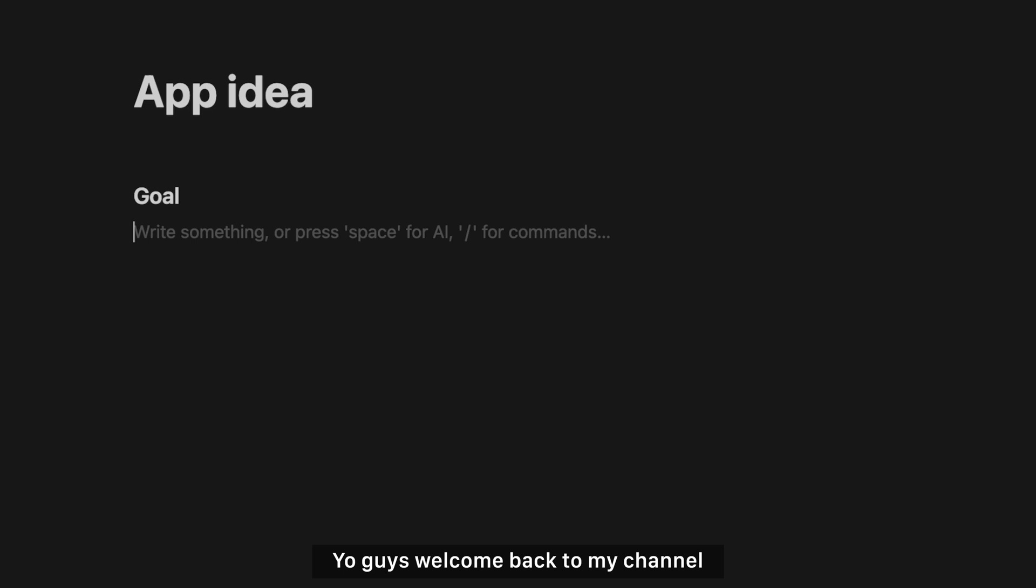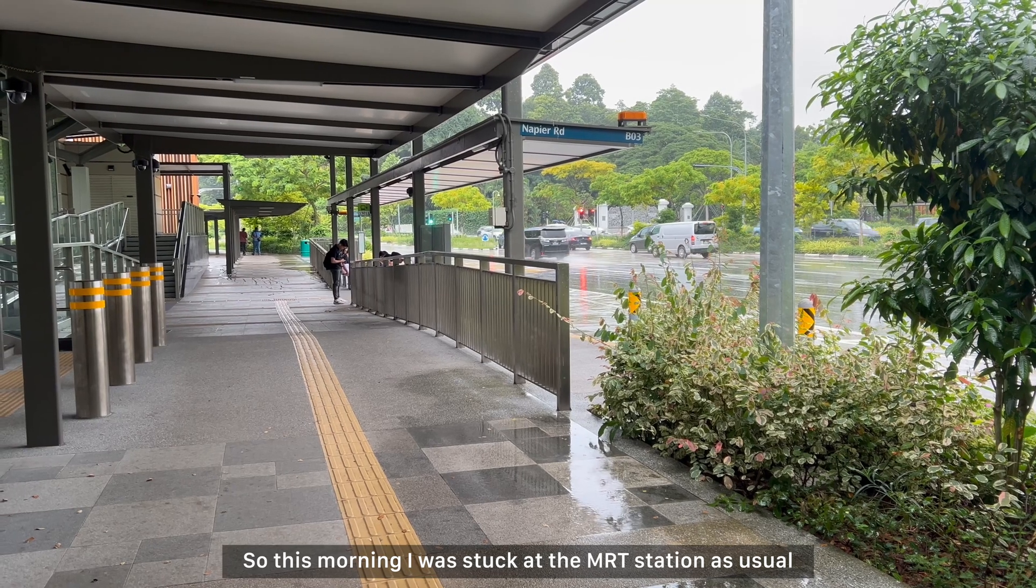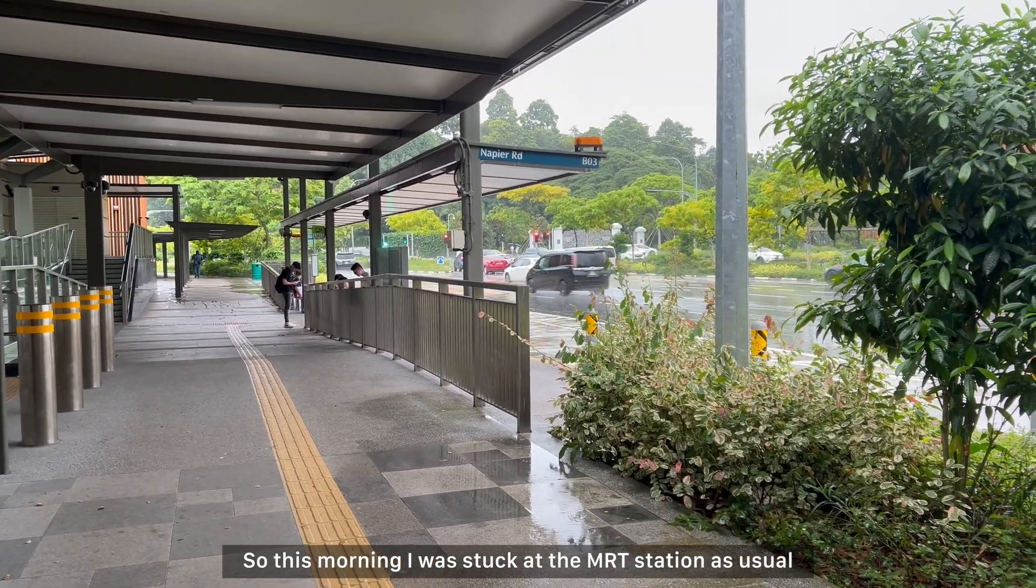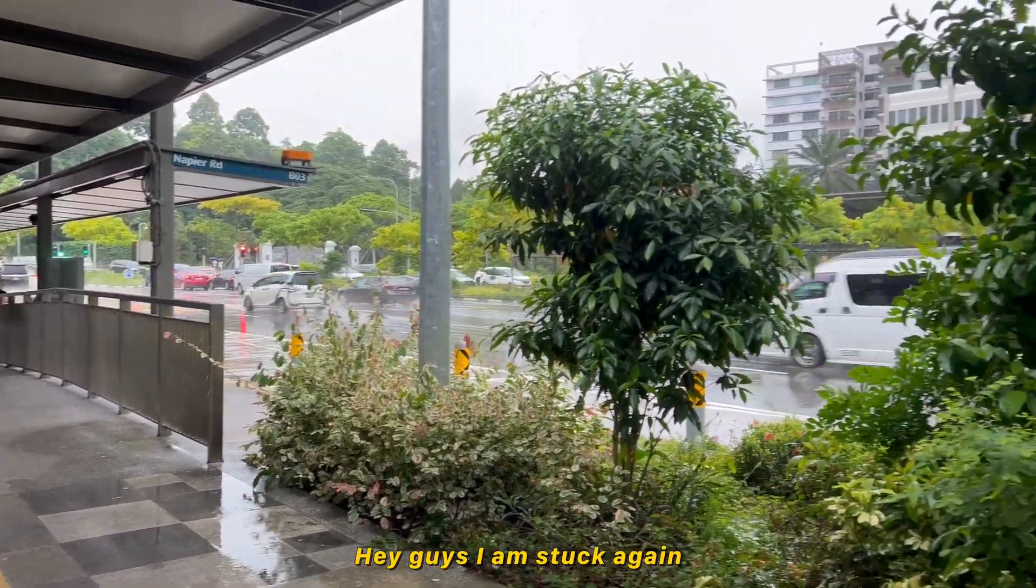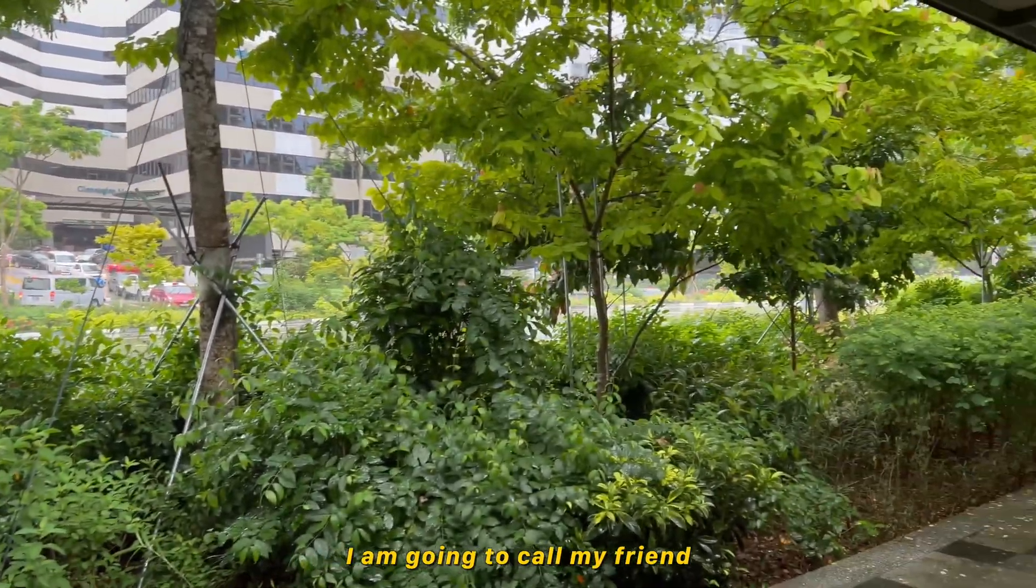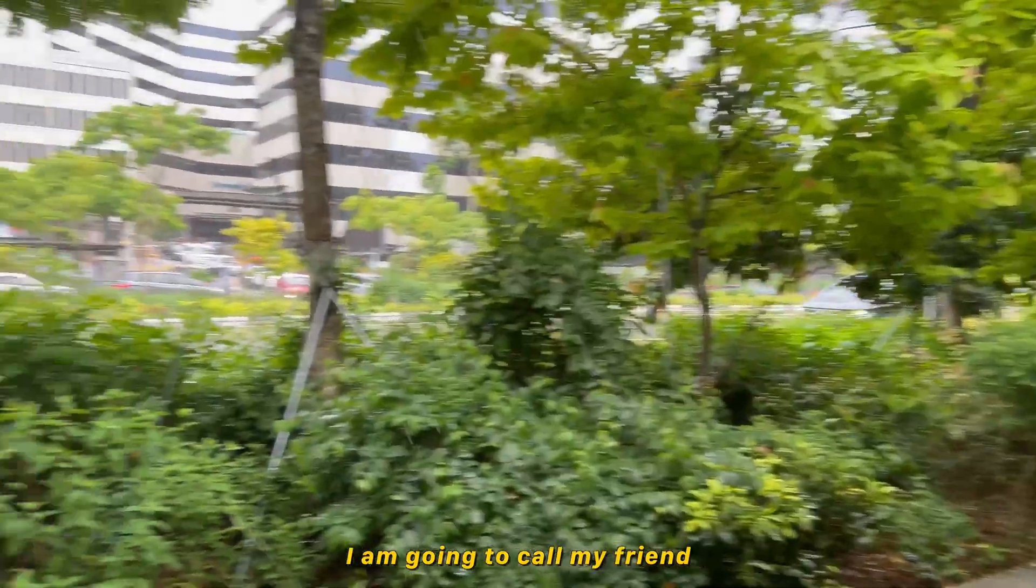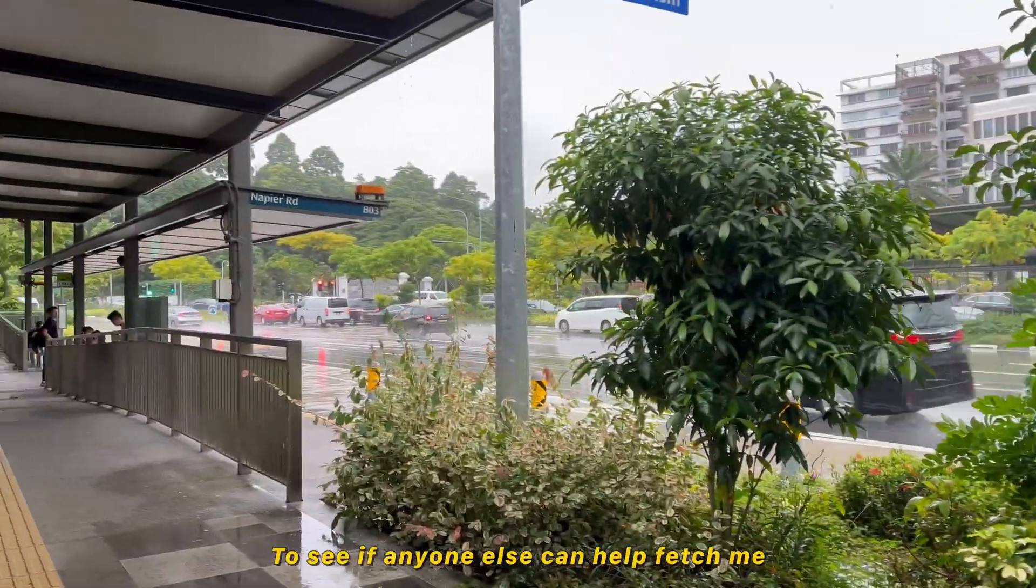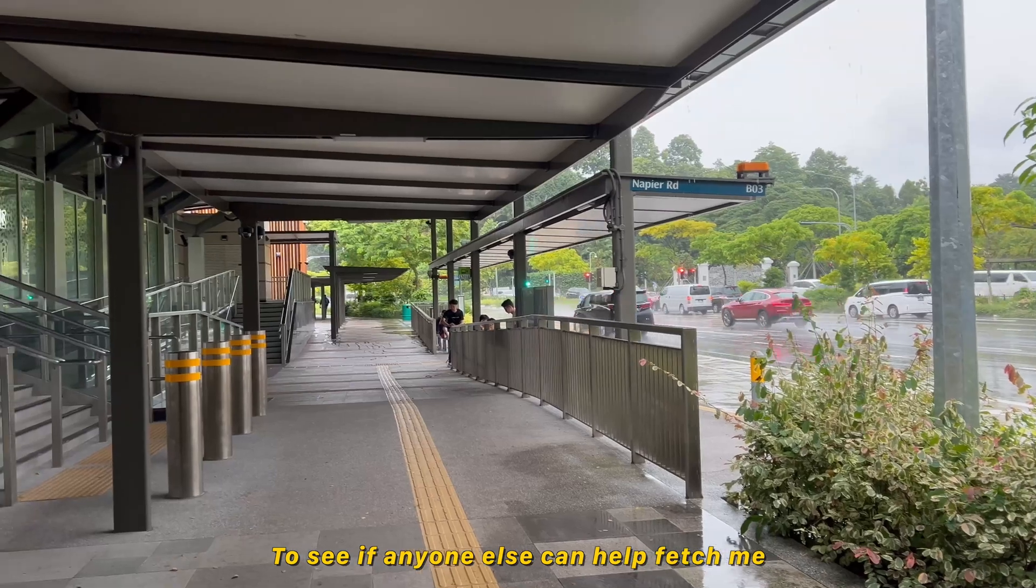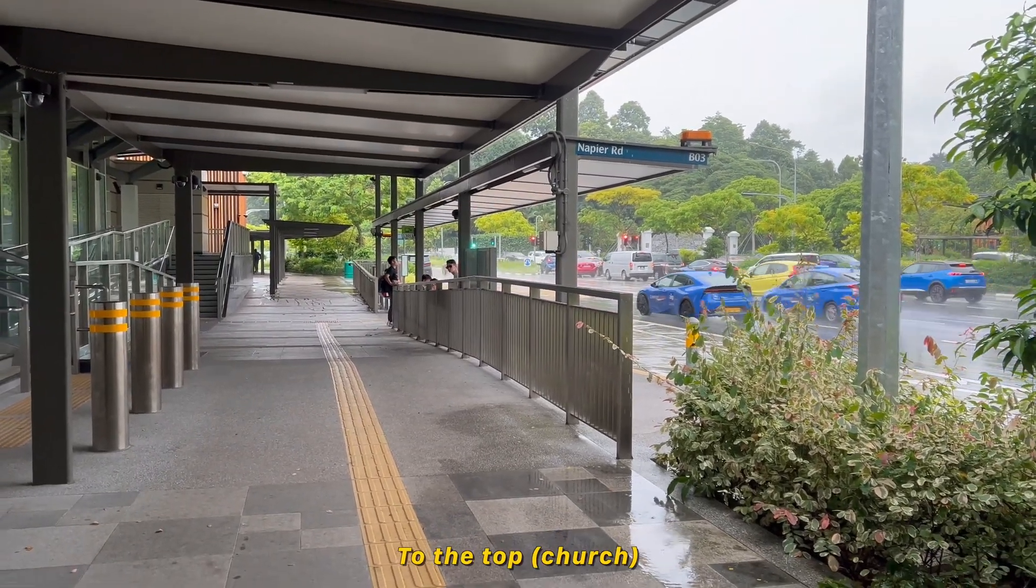Yo guys, welcome back to my channel. Yes, today's gonna be another coding video. So this morning I was stuck at the MRT station as usual. I am stuck again. I am going to call my friend to see if anyone else can help fetch me.